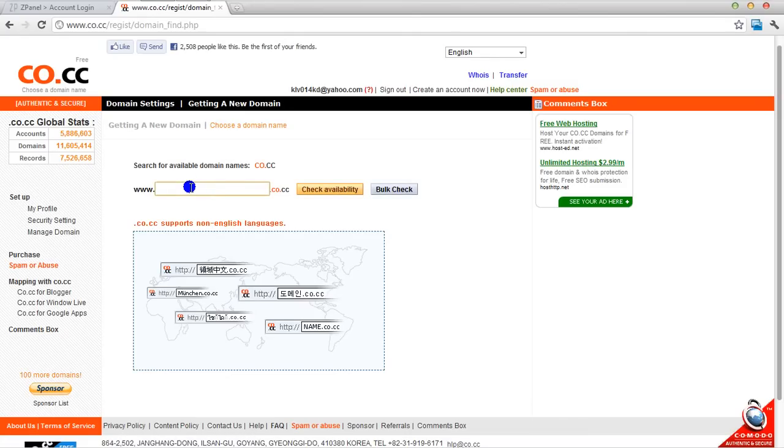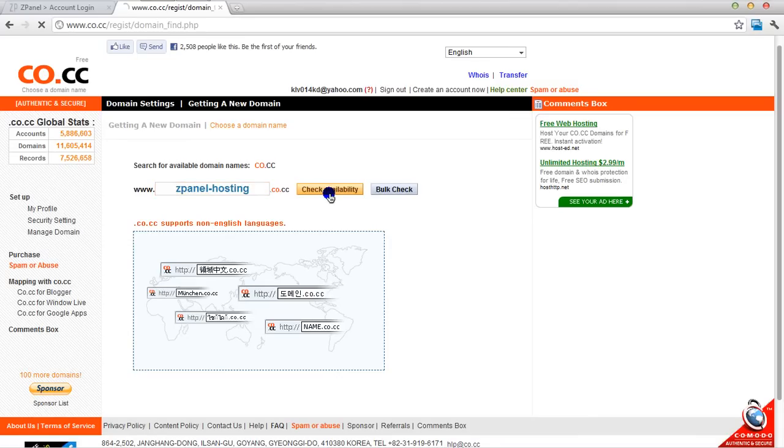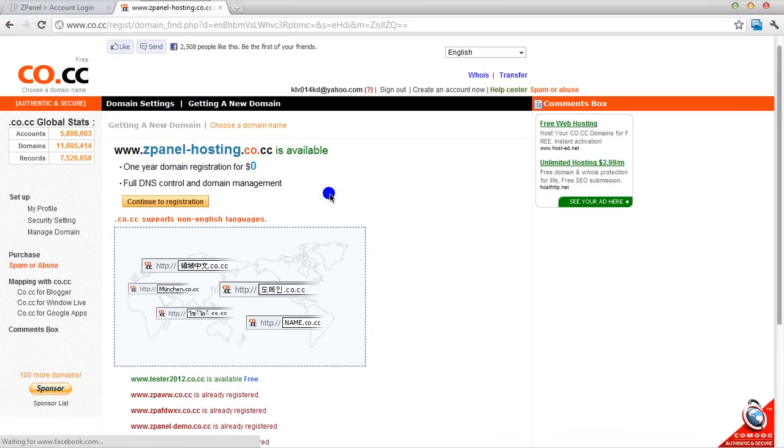For this tutorial I'm going to see if I can get ZPanel hosting and I will check if it's available. It is, continue registration.